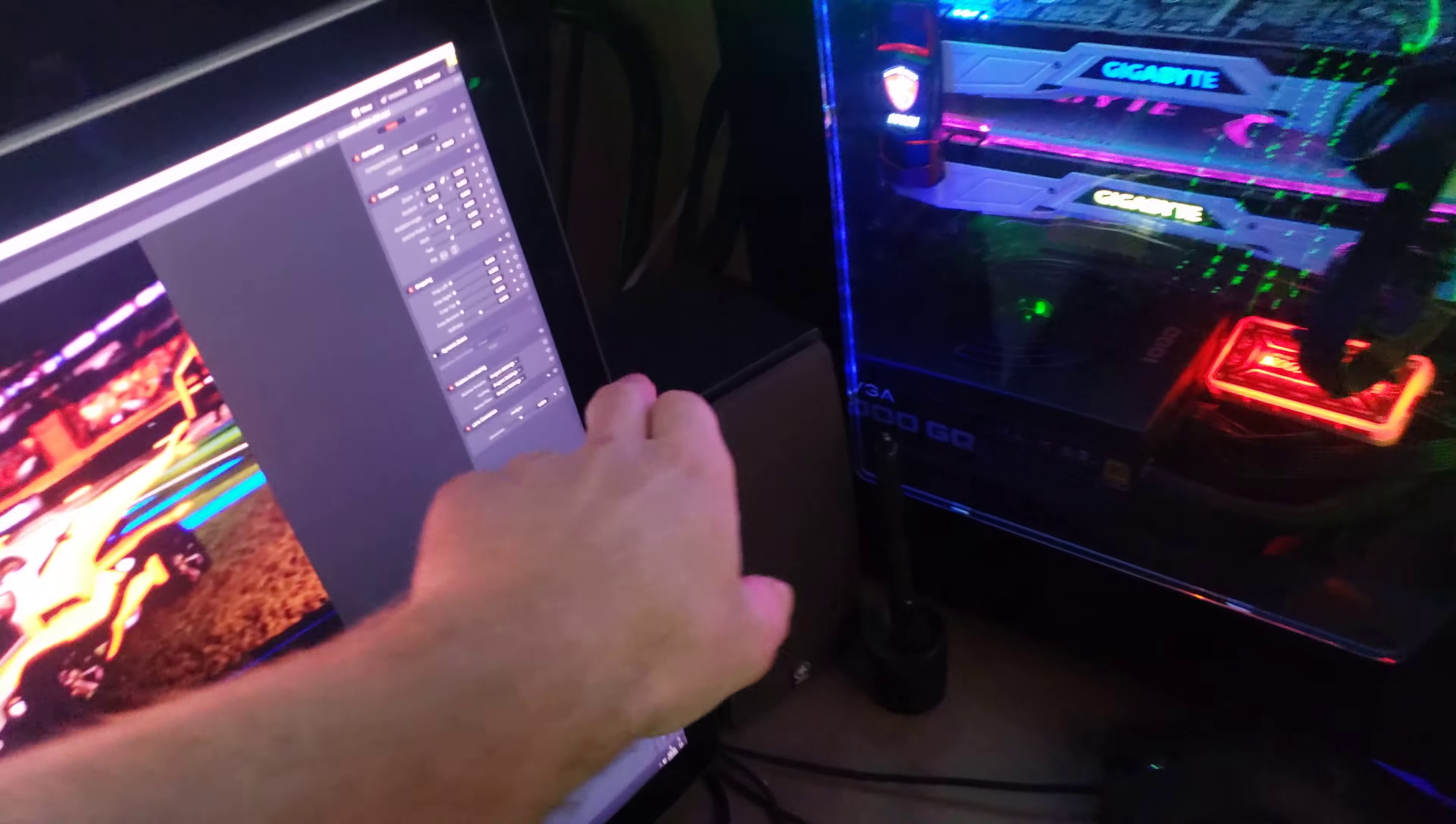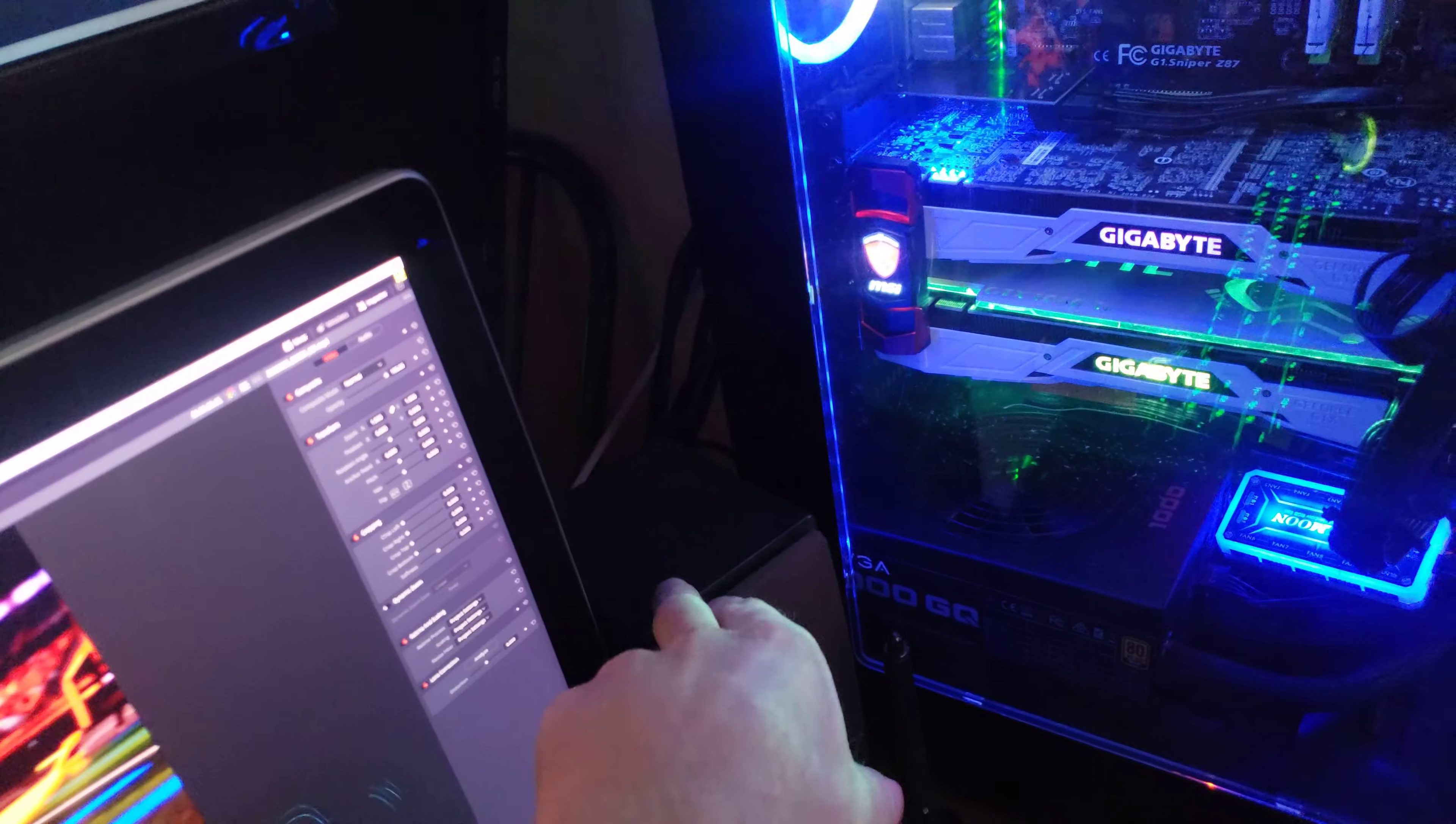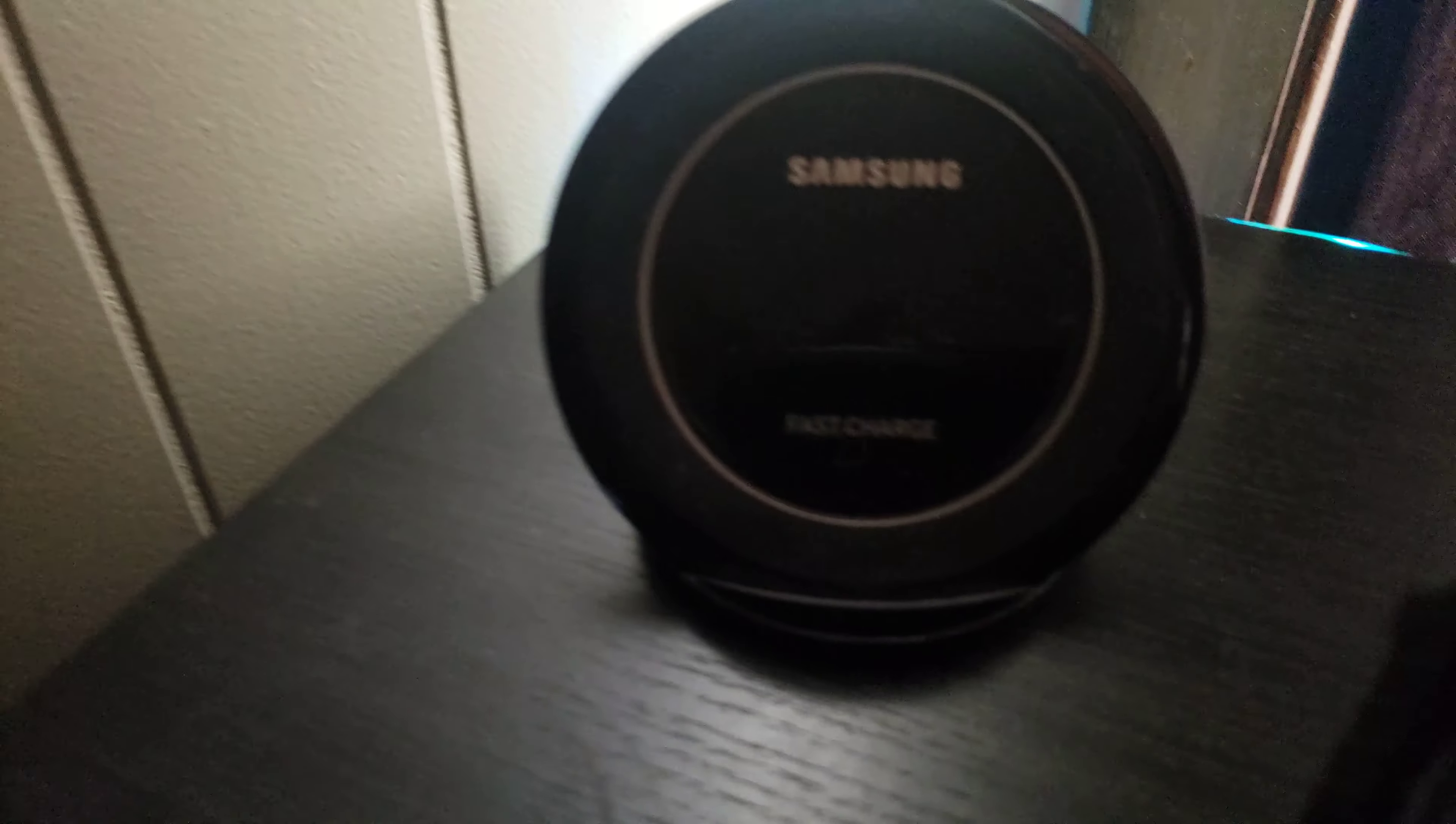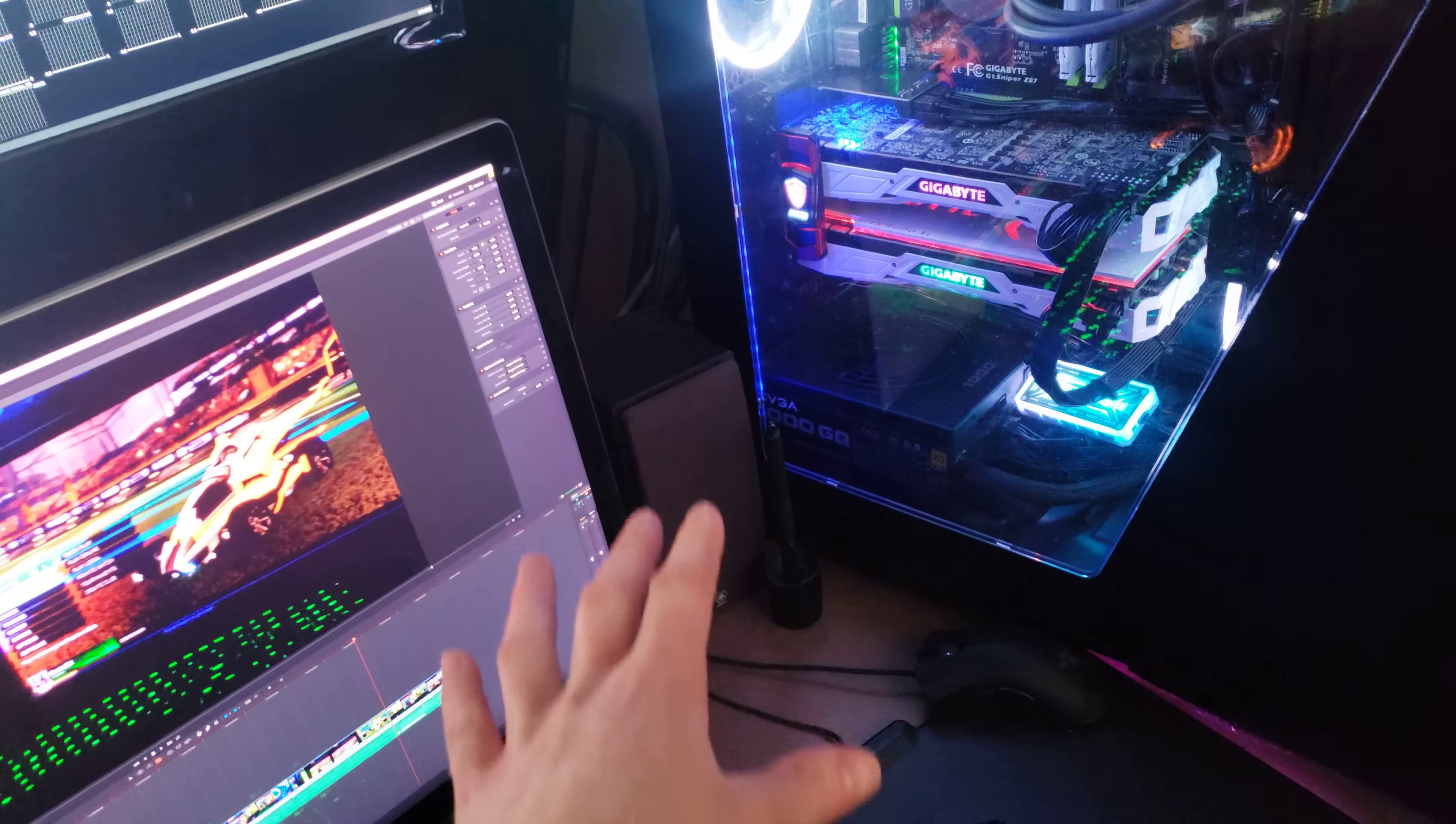So I changed this around a little bit. I had my Samsung wireless phone charger right here on the speaker, but it wasn't the best spot for it.